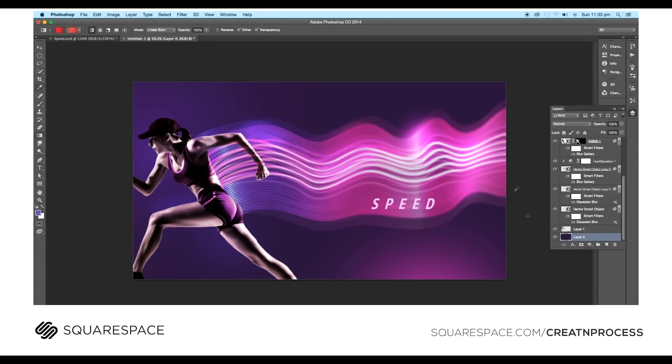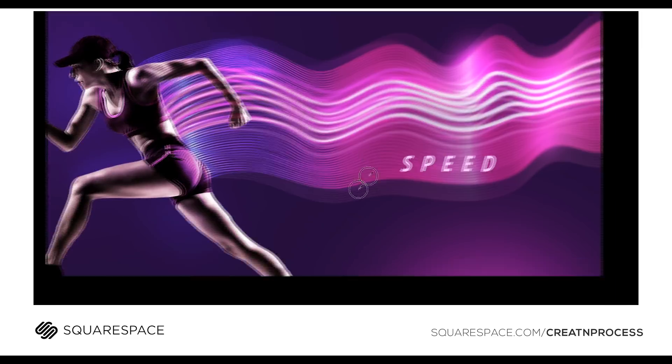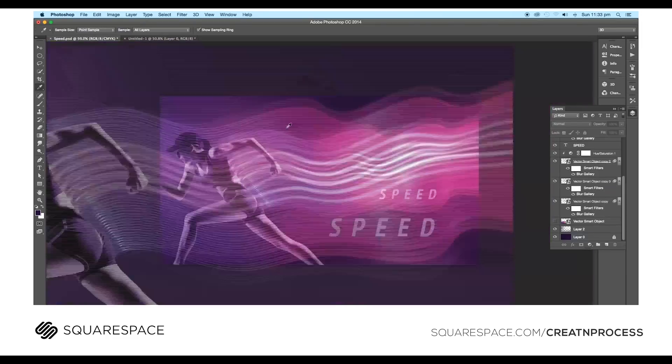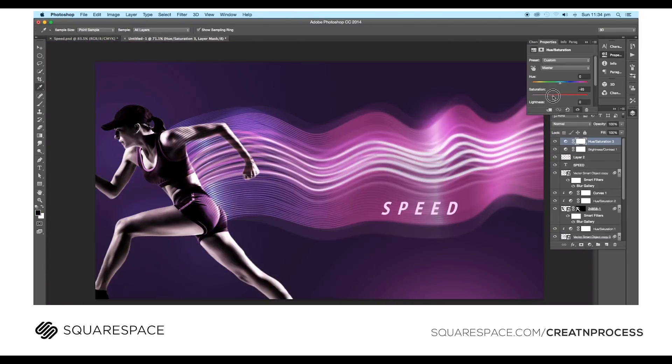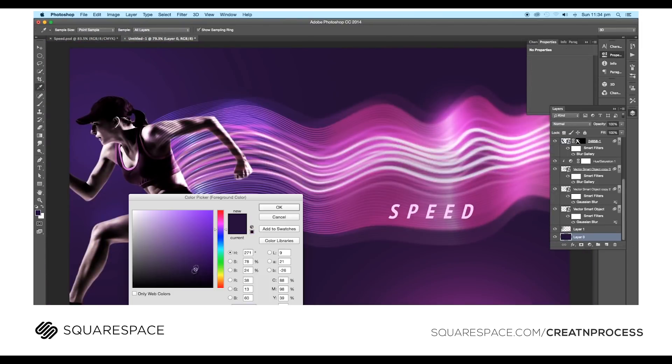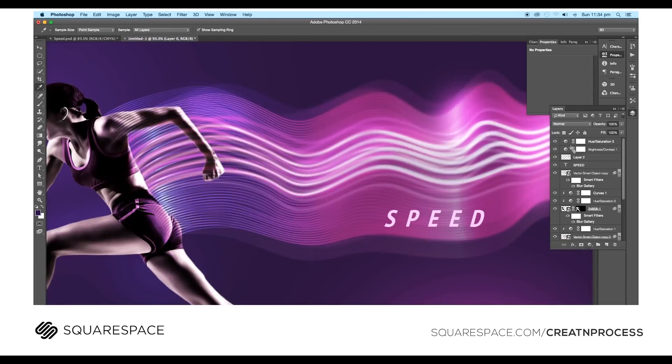If you want to try it out, go to squarespace.com/createandprocess to save 10% off your first purchase. Highly recommended. Make your business stand out with Squarespace.